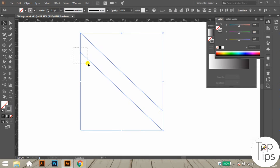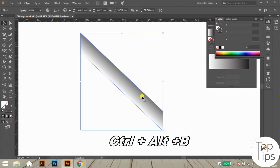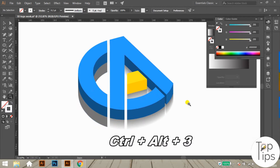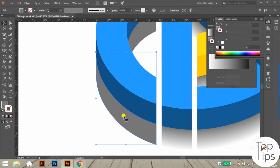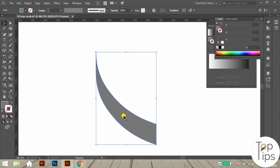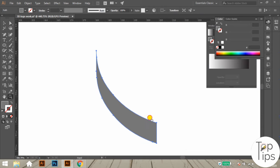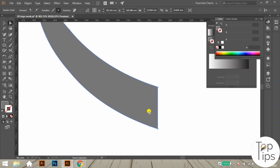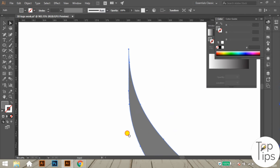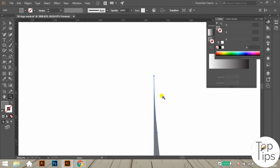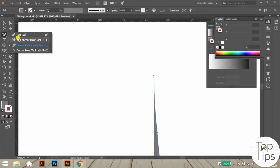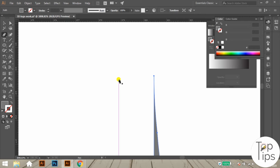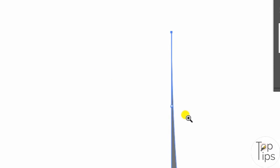Here we have completed all the process for the gray objects that have four corners. When we come to an object with one side flat and the other side narrow like a triangle shape, we have to do an extra step. Firstly delete the flat-sided paths using the direct selection tool. Then on the narrow edge, give an extra anchor point on both sides of the paths using the pen tool.